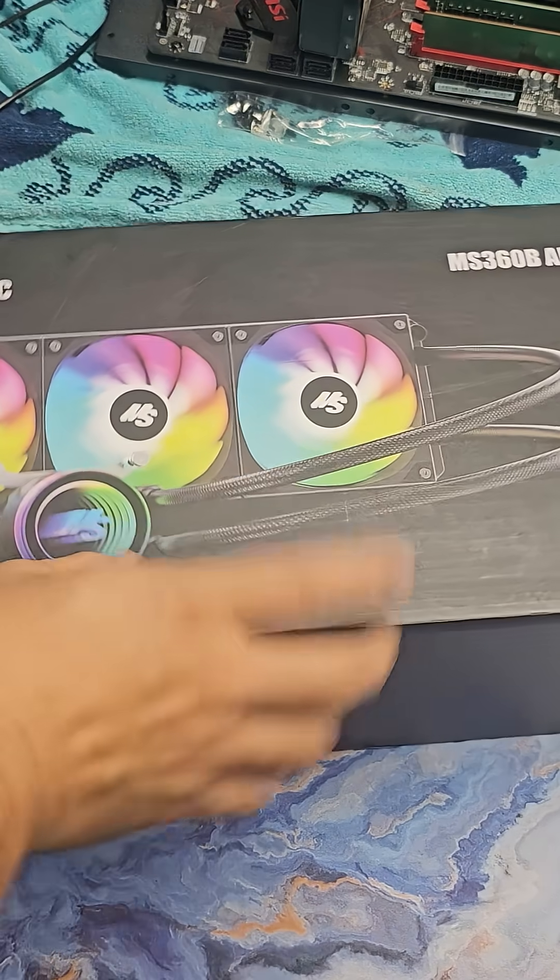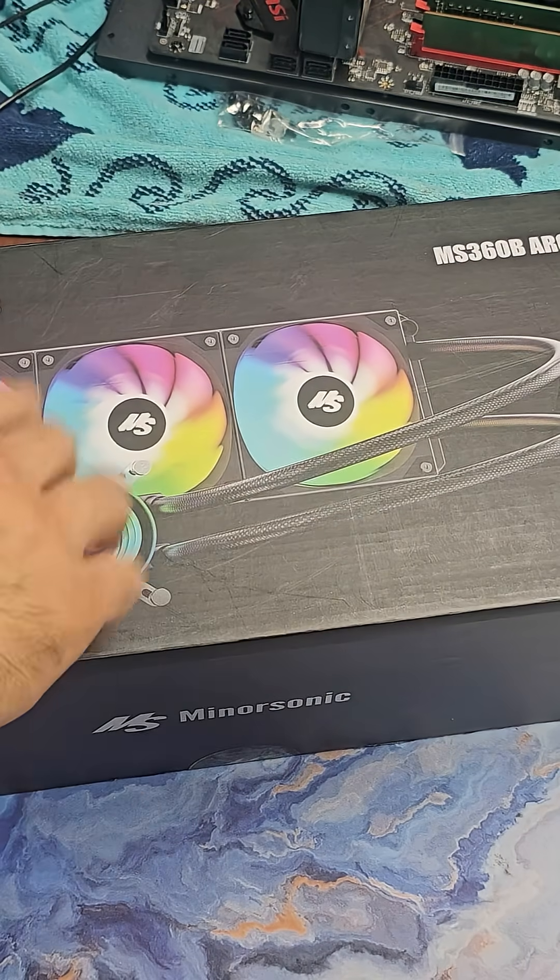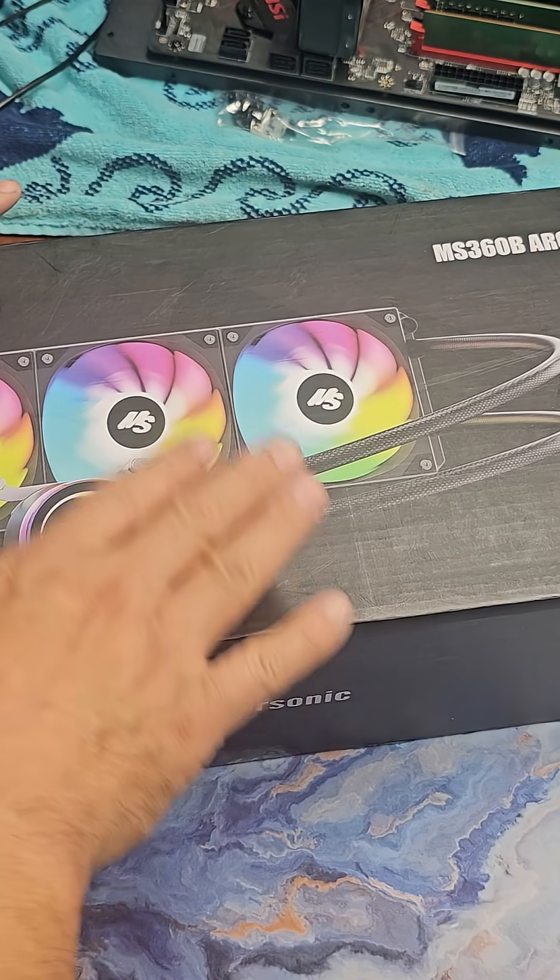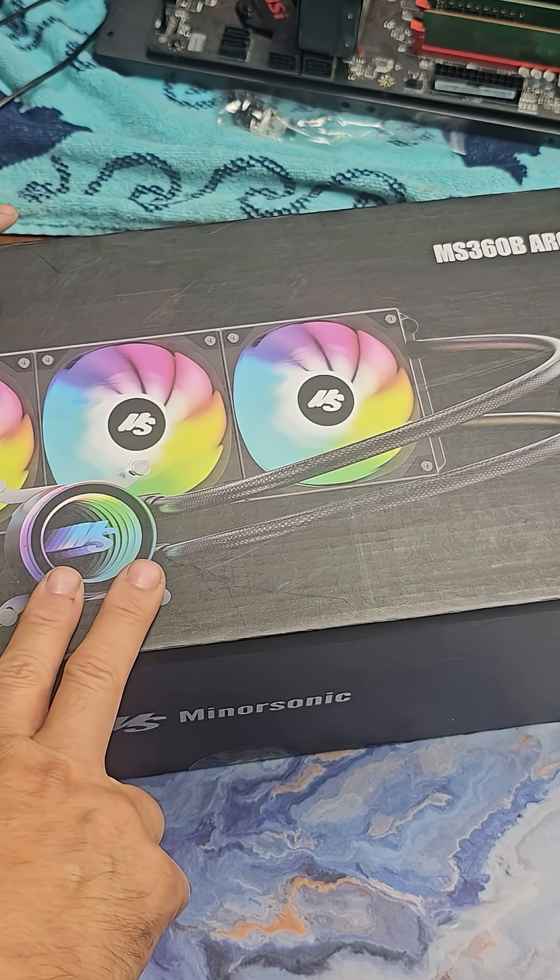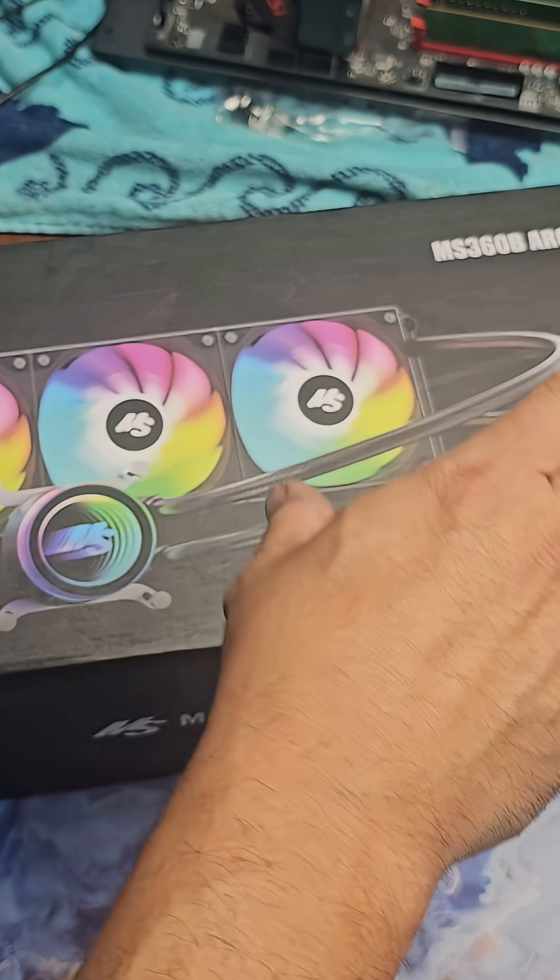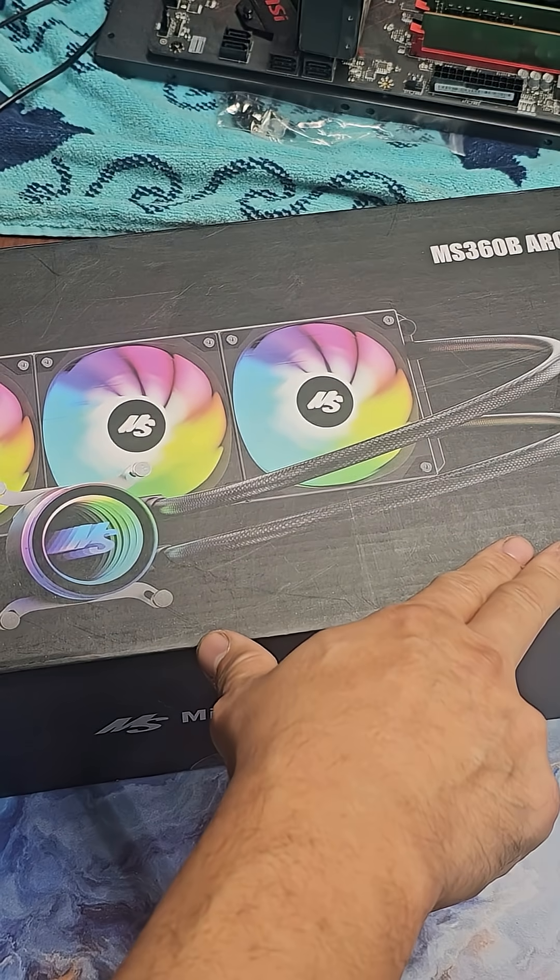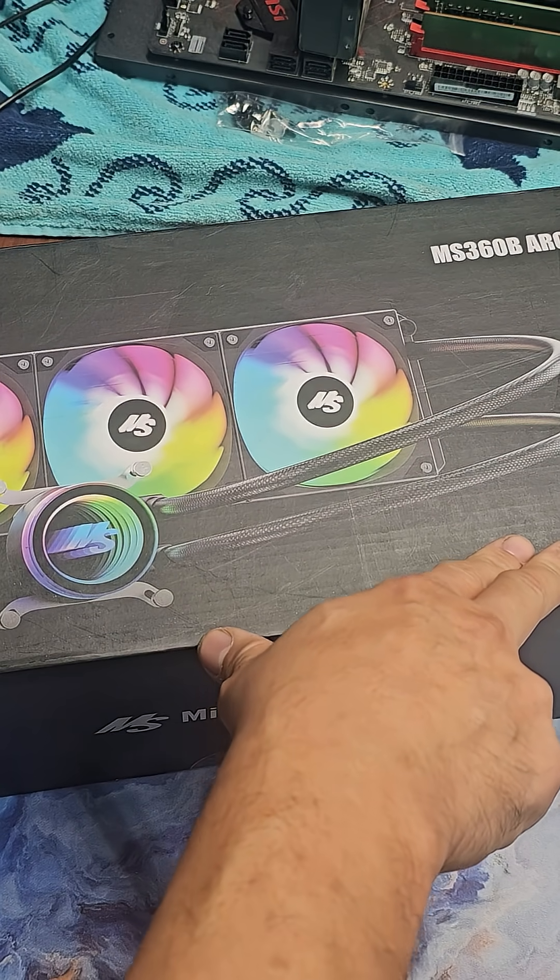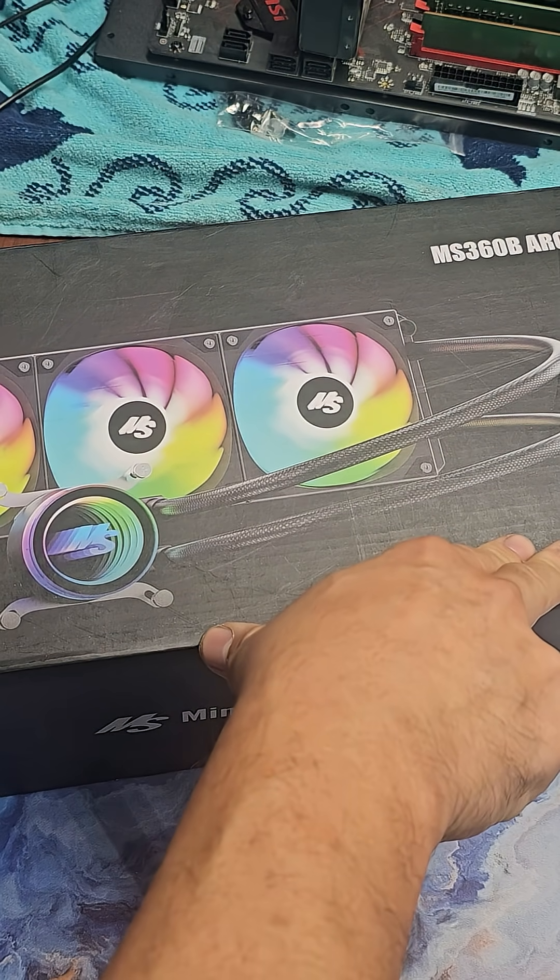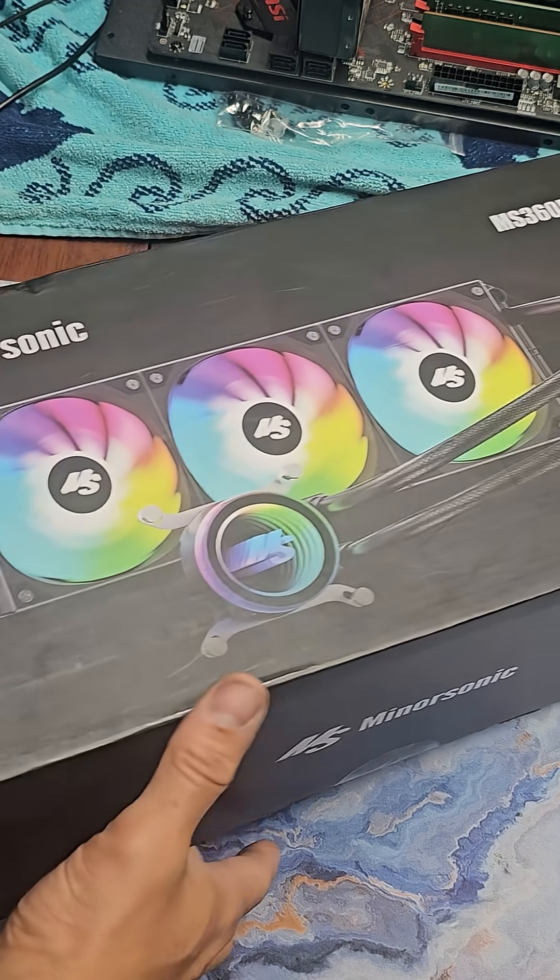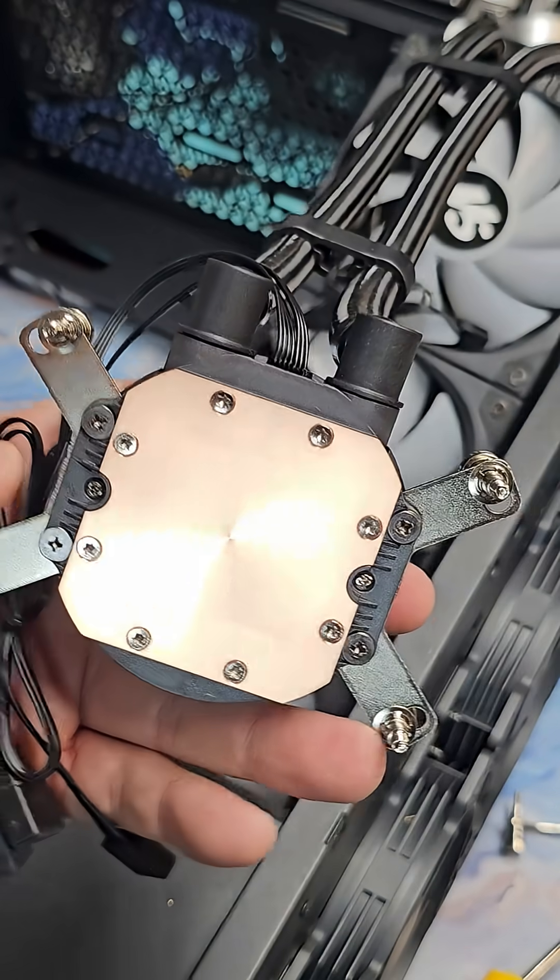Alright, today we're going to bring an RGB lighting water cooling system for your CPU. This is compatible with either Ryzen AMD or Intel, either way. So today we're going to set this up.